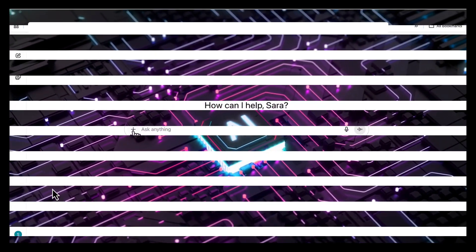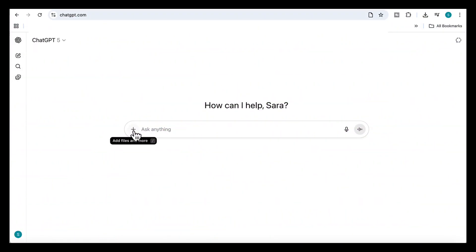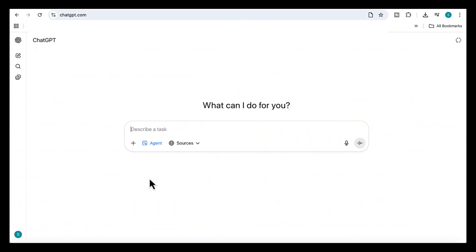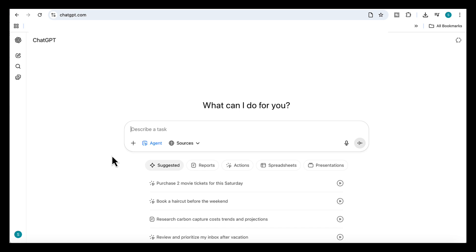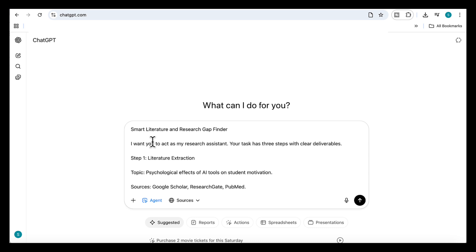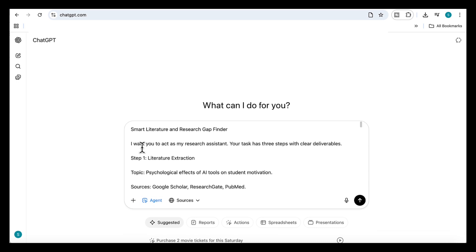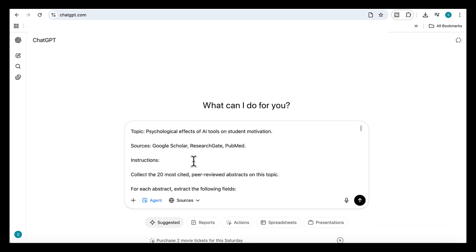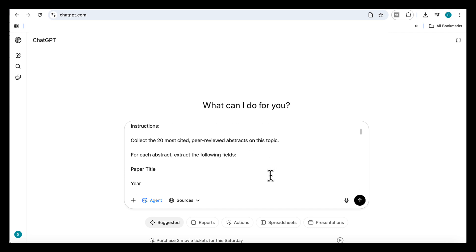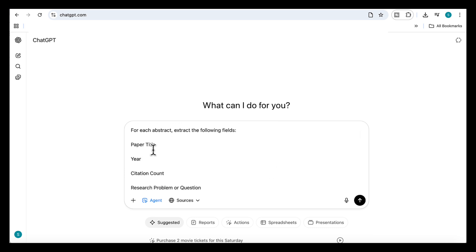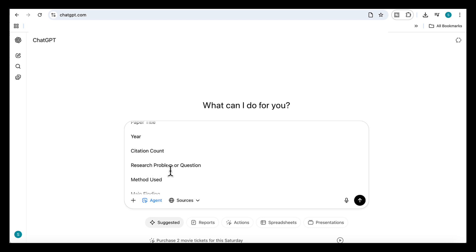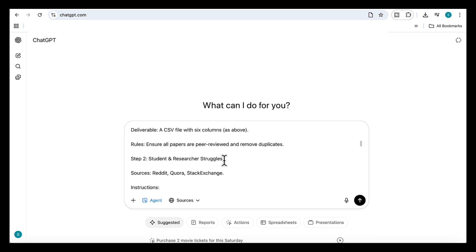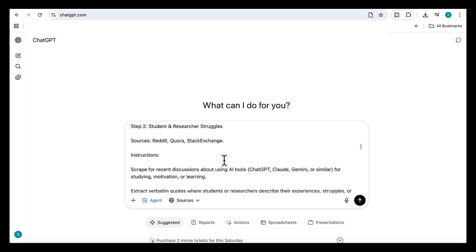So let's get started. The first thing we're going to do is click the plus button, select agent mode and jump into our first case, the smart literature review builder and gap finder. I want to highlight probably one of the most useful things for researchers: getting the agent to do the heavy lifting when it comes to finding the right research papers. I'm going to add a prompt here asking it to search for the 20 most cited abstracts on my topic and to extract the key fields for each paper.